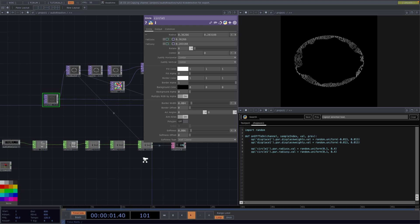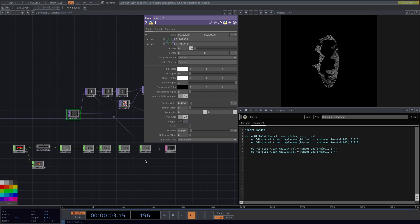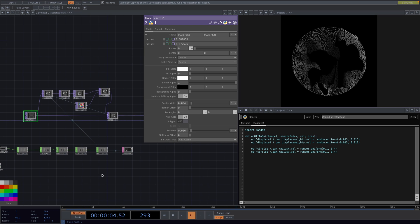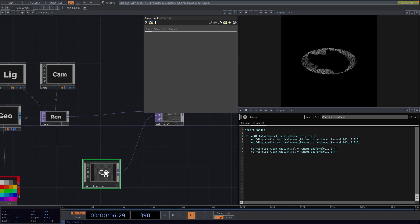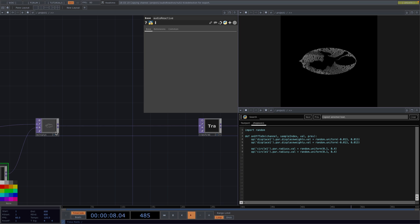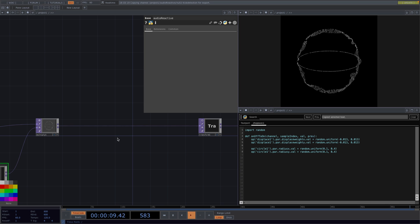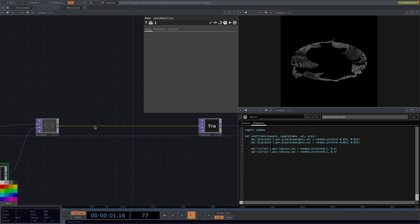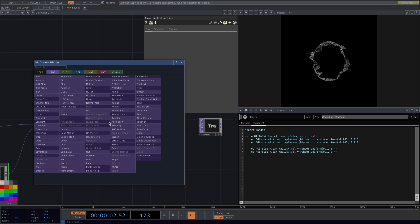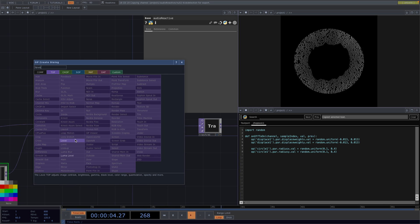And that was it. You can of course go back and keep making changes on the post-processing like adding a level to control the brightness or other interesting effects.